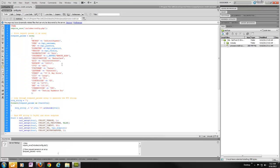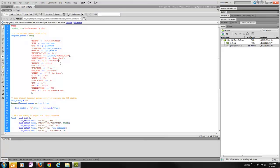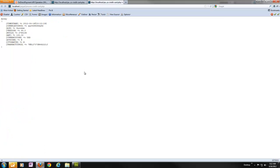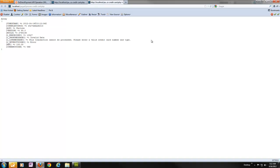So again, if I were to go back here and let's give ourselves an invalid card number again. And then we can run this again. Now we can see a nice failure result. And we can see again the short message invalid data, long message. This transaction cannot be processed. Please enter a valid credit card number and type.